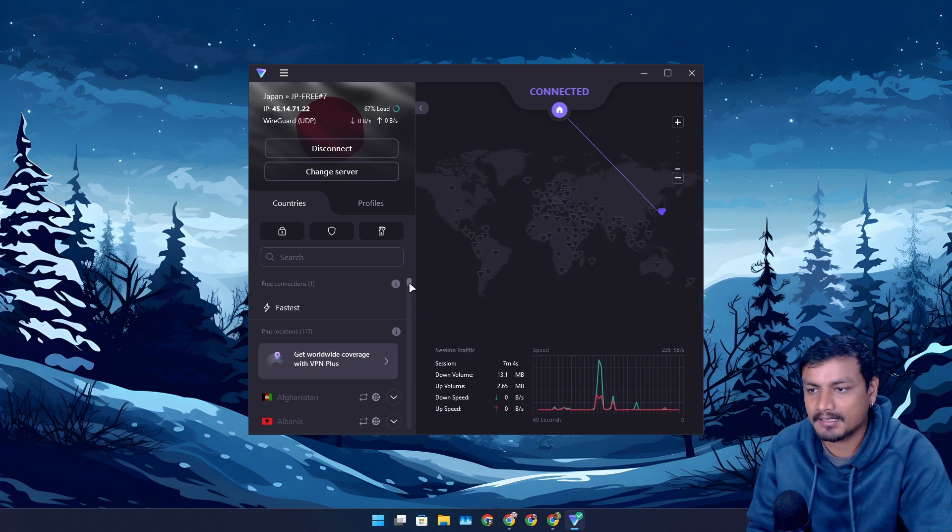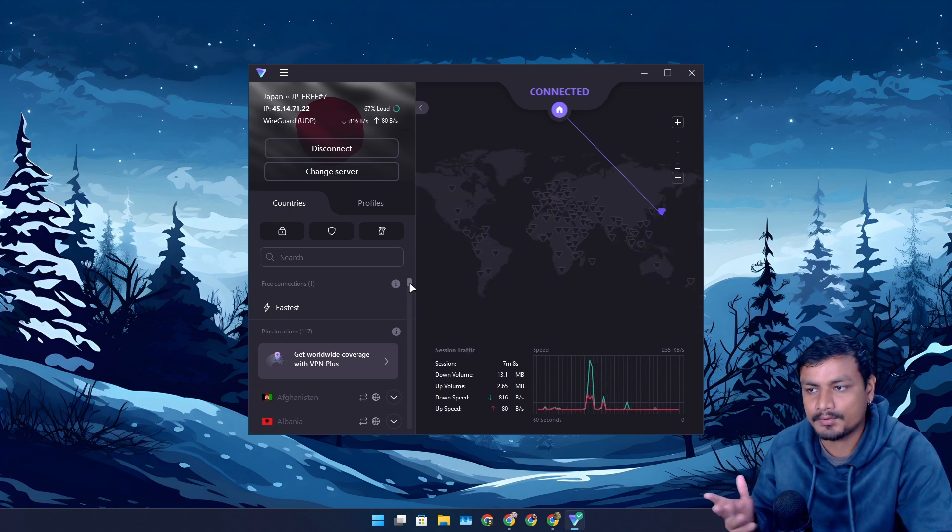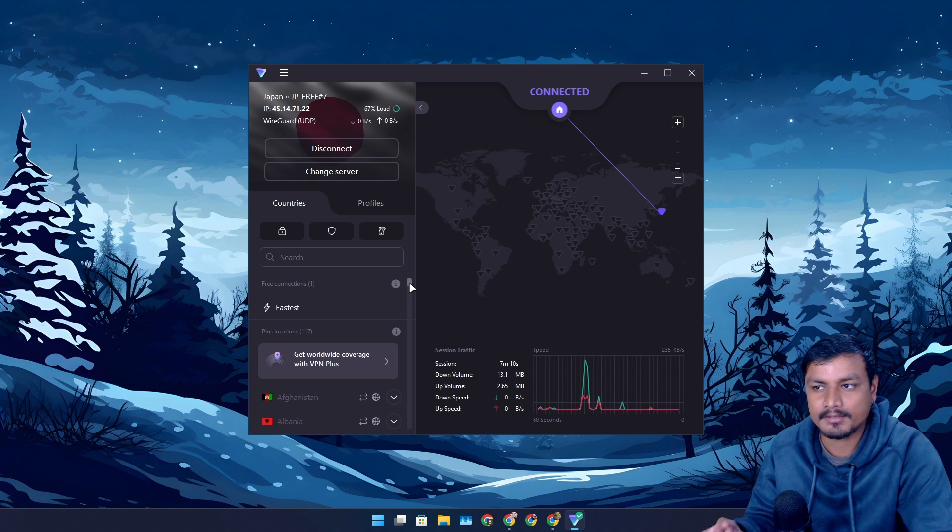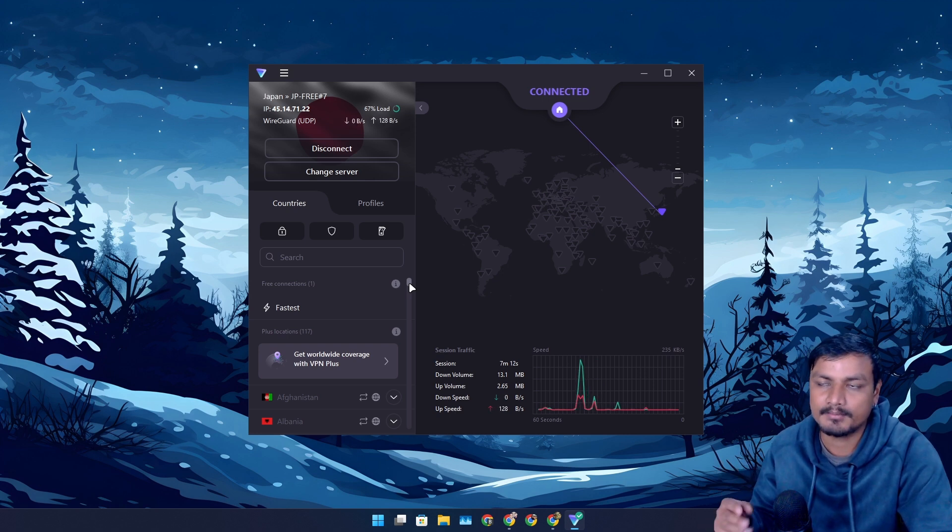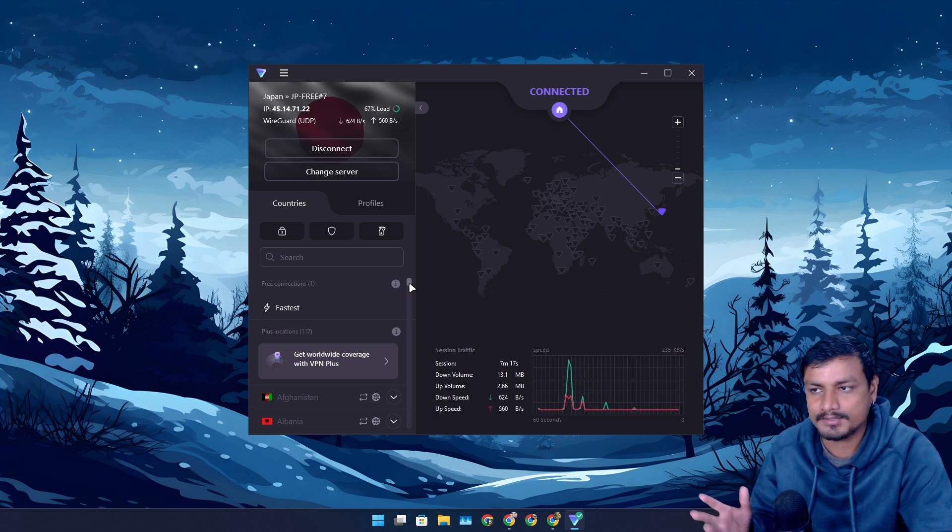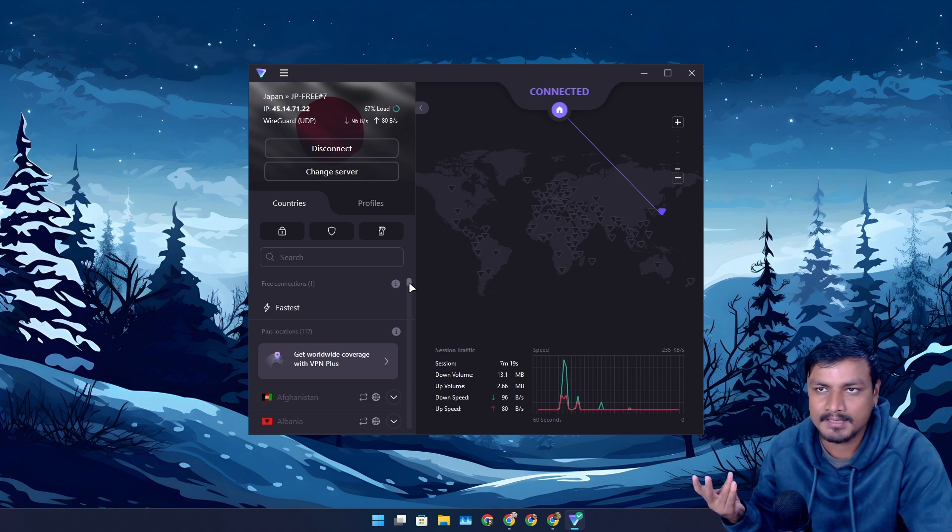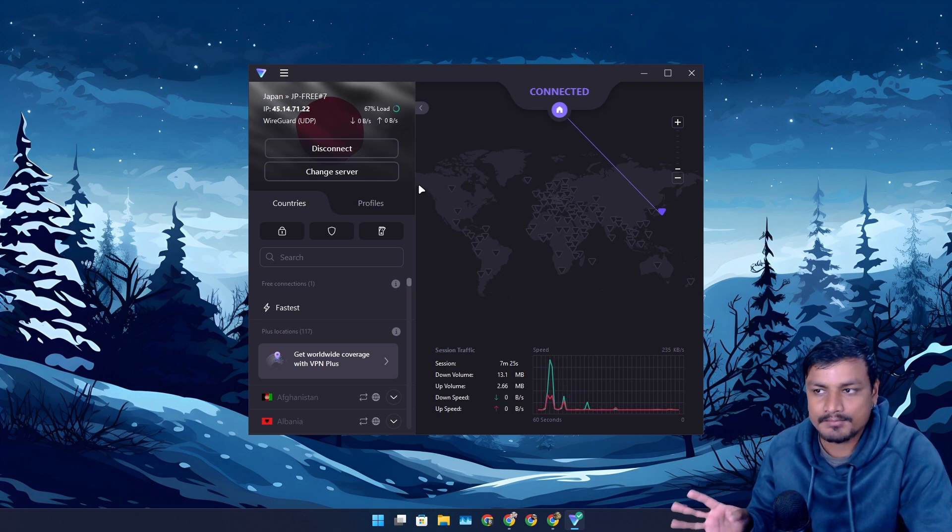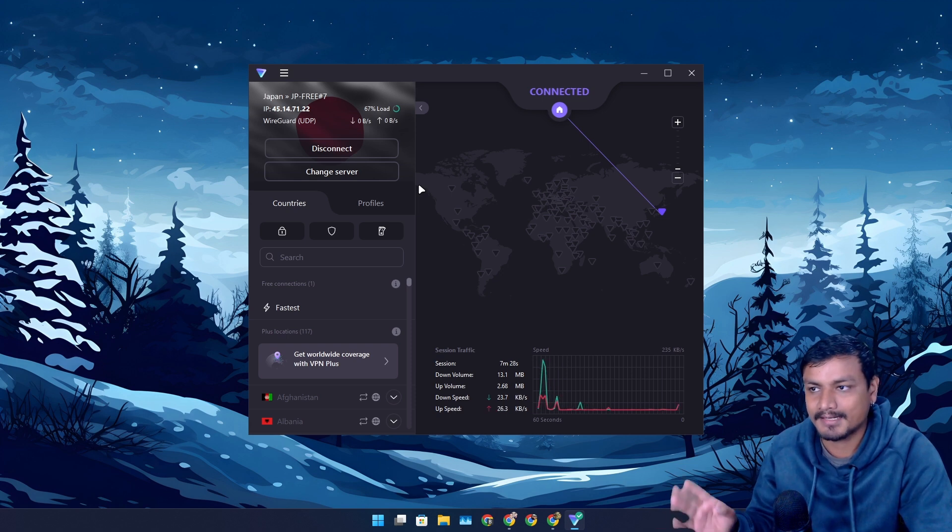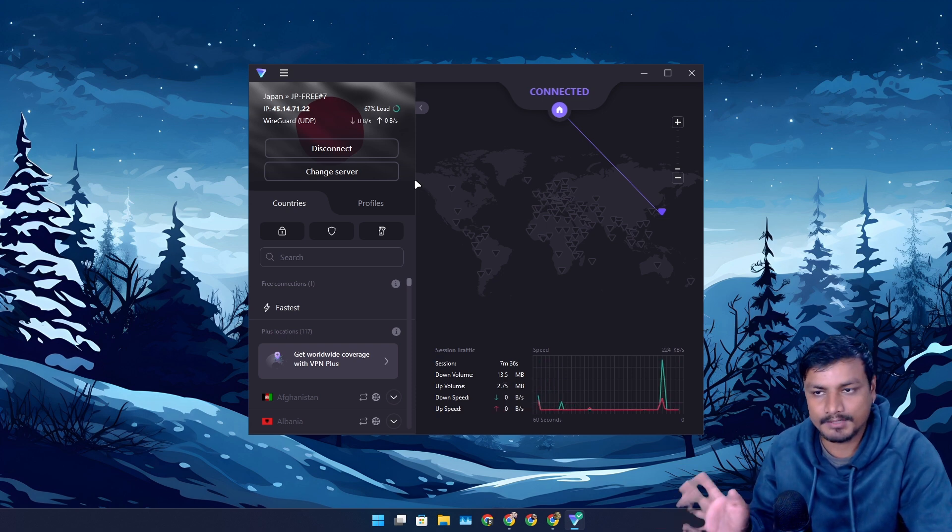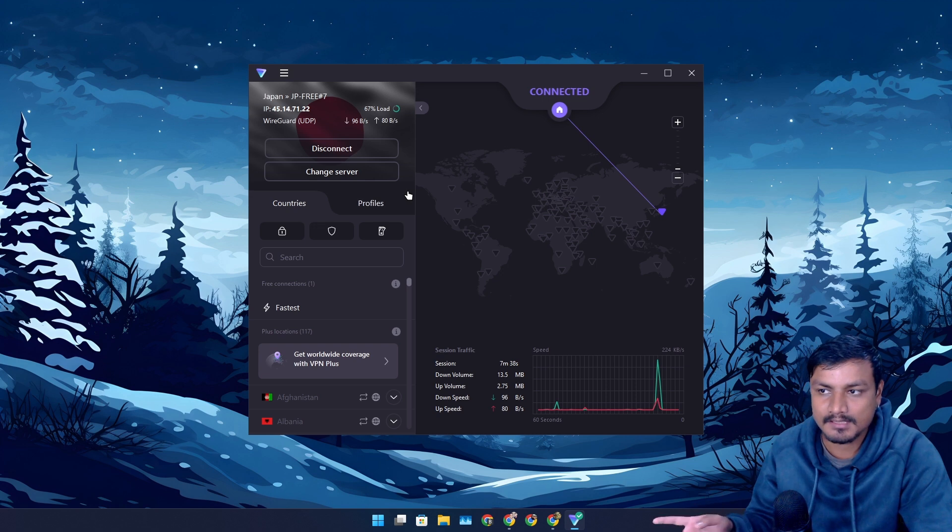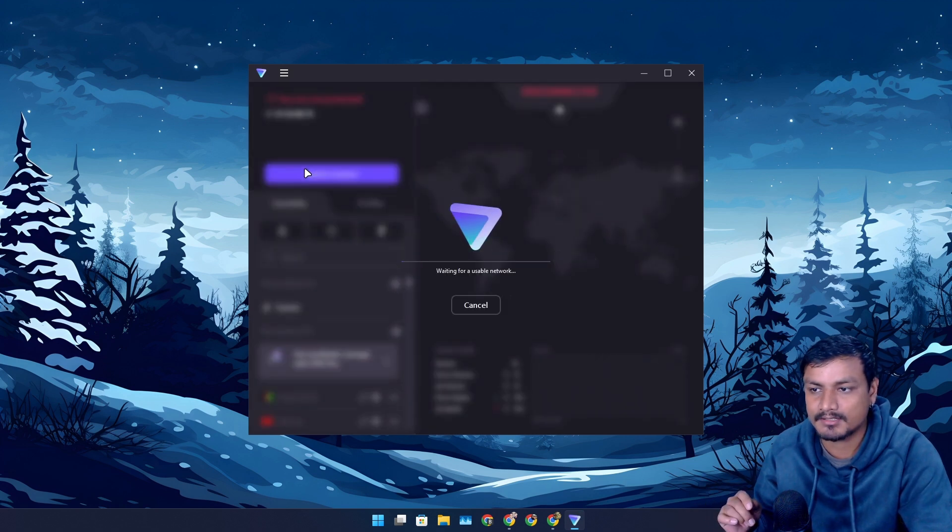In the free plan now, you can no longer choose your desired location. Before this there were three countries you could select from: Japan, United States, and Netherlands. But now it will auto-connect to whichever server it thinks is best for you. We do have an option to change the server, so we can click on change server and